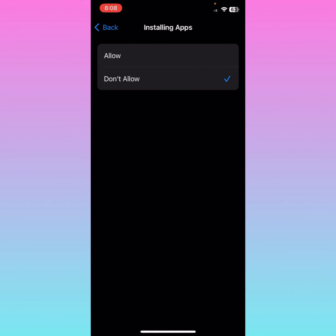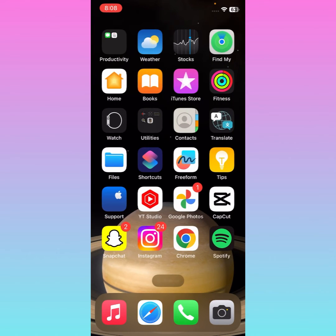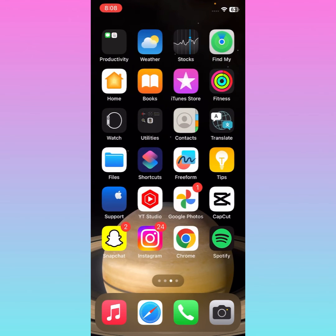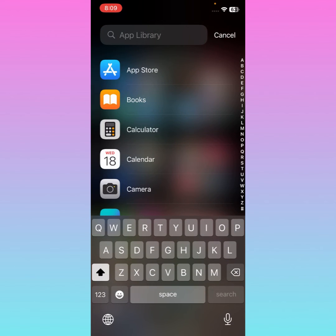Tap on Installing Apps. You'll see it is set to Don't Allow — simply change it to Allow. Then go back, and you'll now find the App Store available on your iPhone home screen. By doing this method you can easily get your App Store back.